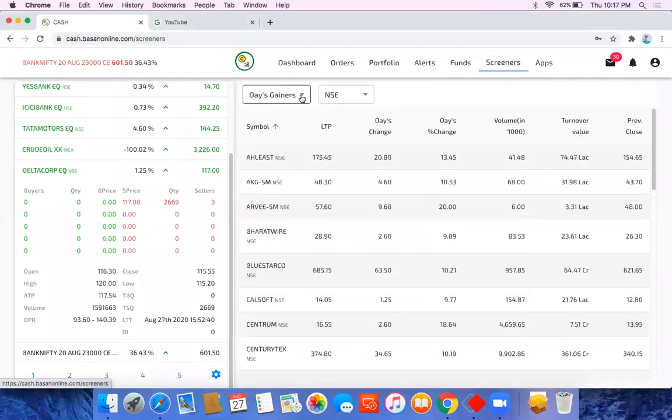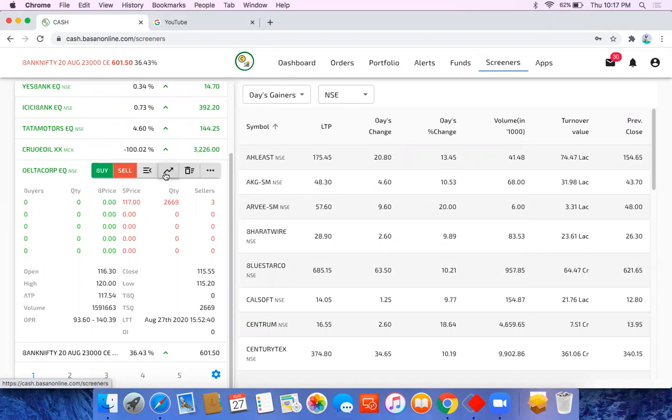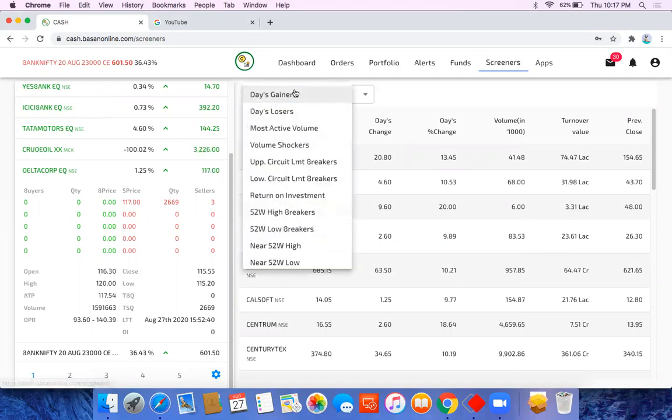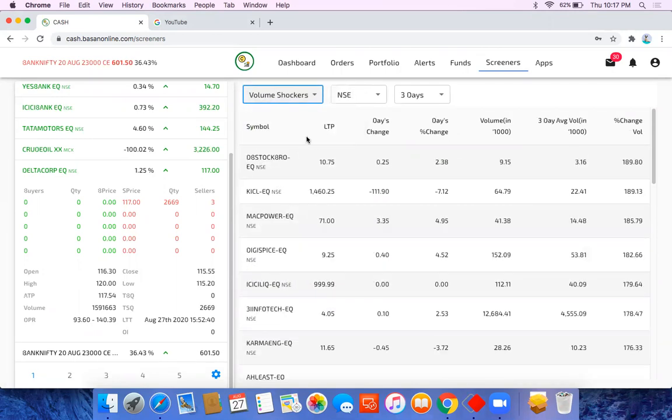This is a really cool feature. The reason I'm saying it's cool is because most of the time we miss out on some stocks which are actually most active in the market or have high volume. This is one of the features.